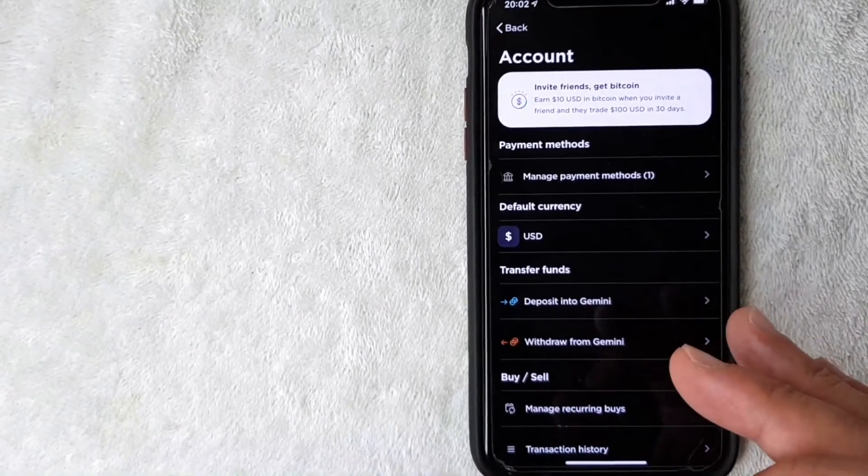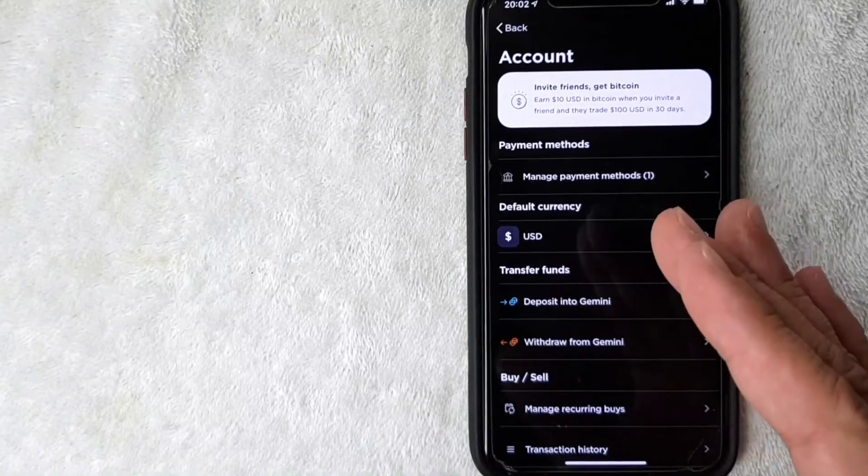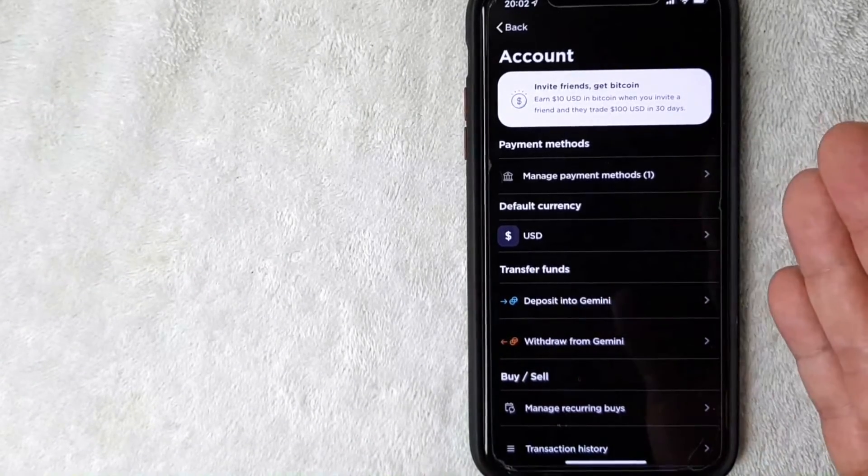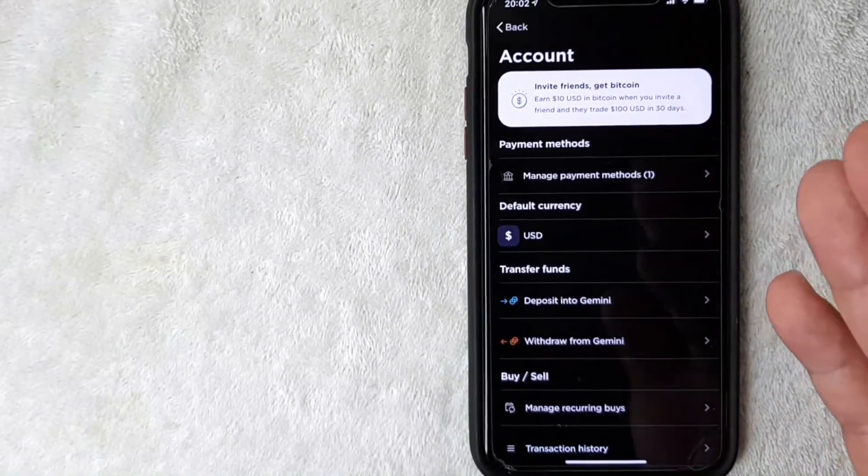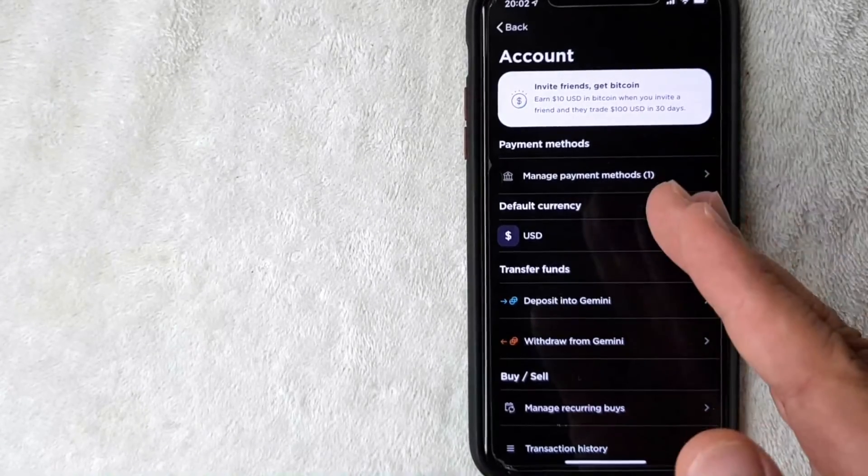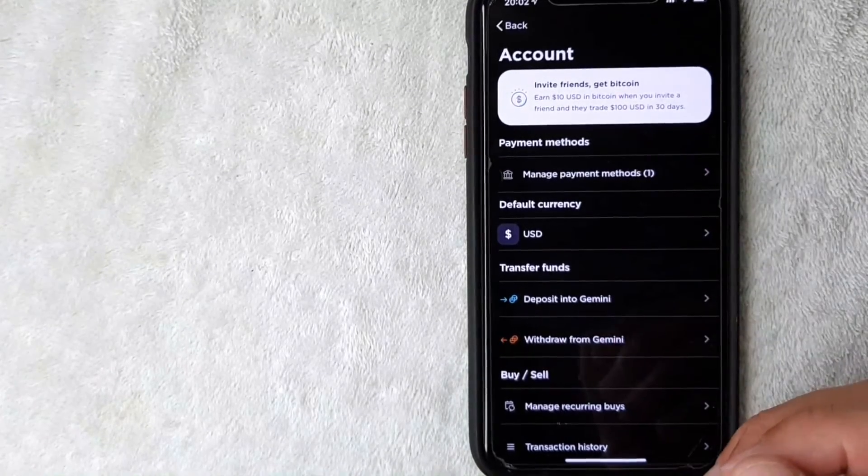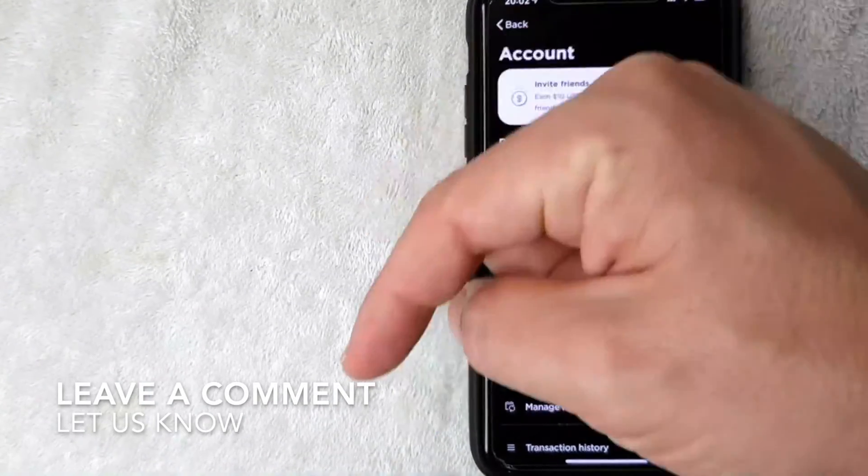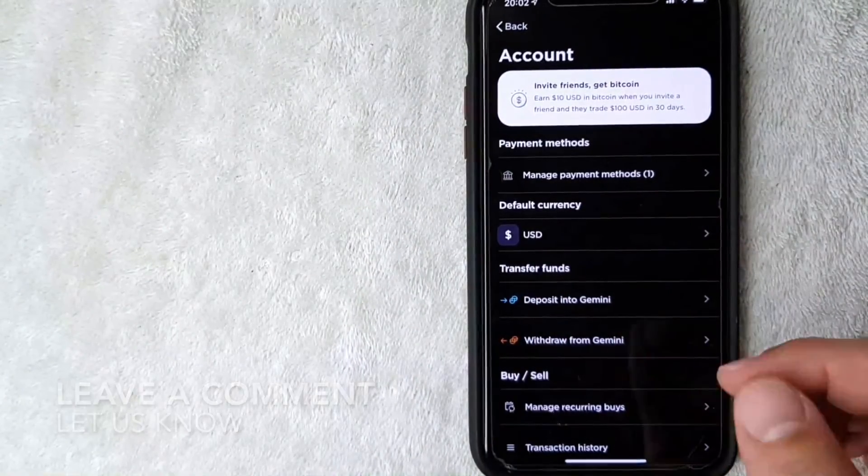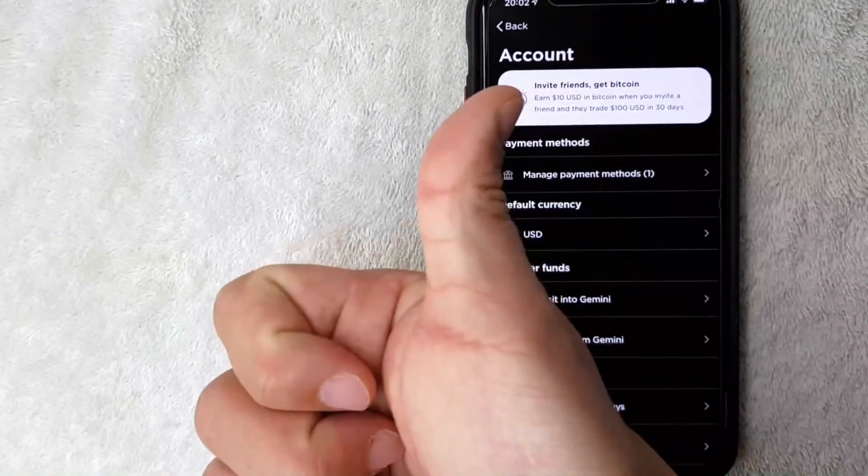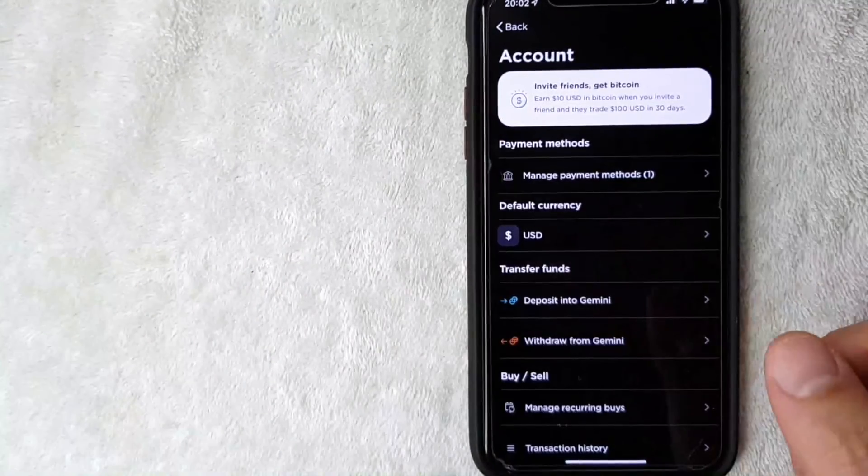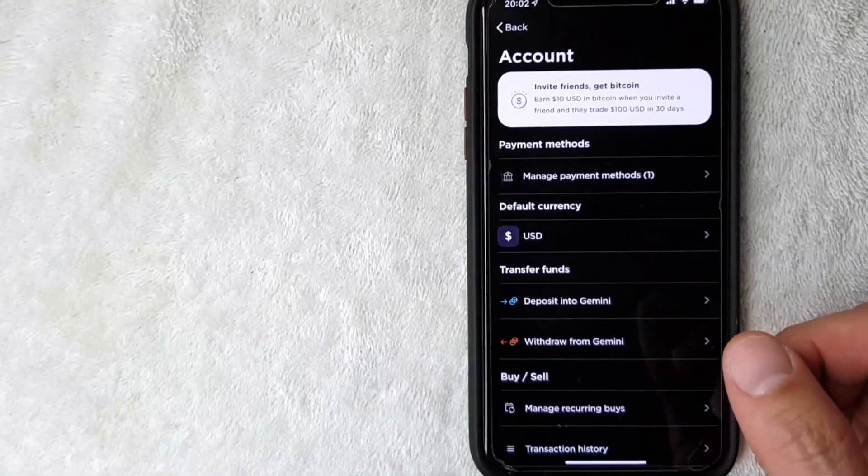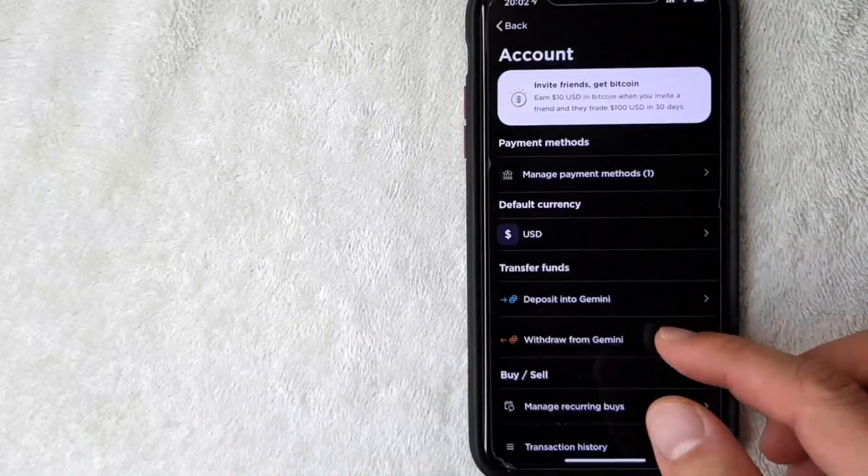So there you have it, guys - that's the easiest way I know how to add a debit card into your Gemini account to use as a payment method. If you know an easier way, be sure to leave a comment below and let the rest of us know how you did it. Hopefully you found that video useful. If so, click thumbs up or maybe consider subscribing to my channel. I hope to see you on the next video. Thanks again for watching.